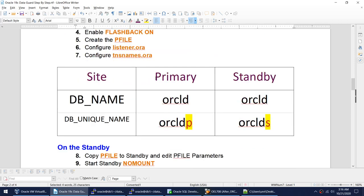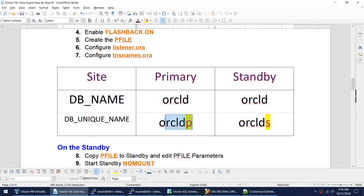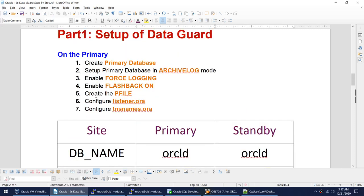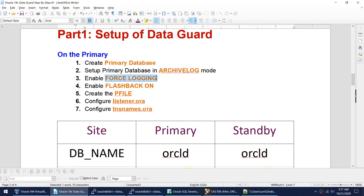I want to configure Data Guard such that the DB name is the same, but the unique name has to be different for every standby. On the primary, the DB name is the same, but the unique name is OracleDP — P for primary. On the standby, my unique name is OracleDS. We also need to make sure the database is in archive log mode, with force logging enabled to capture all changes in the redo log. We also need to enable flashback, which helps with fast start failover and snapshot standby.